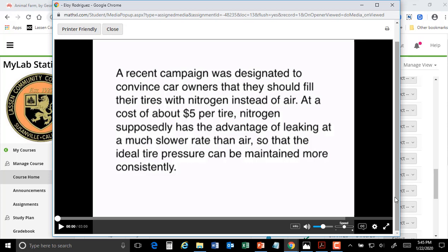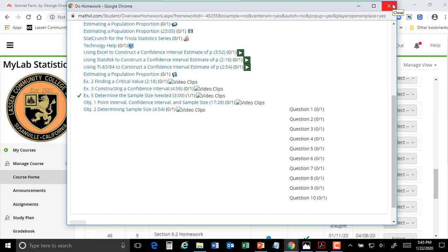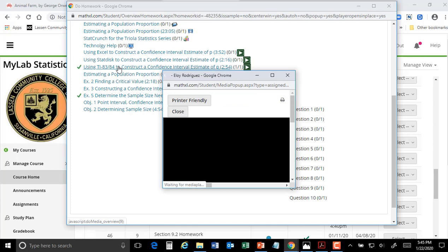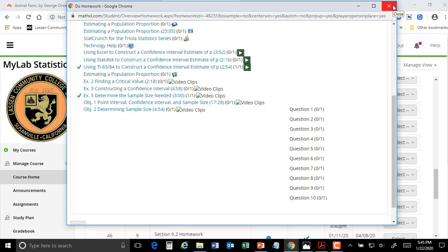There's a video clip for each topic, and there's a lot of help available — for example, video clips on confidence intervals using Excel, using StatCrunch, or using a calculator. If you're using a TI-83 or TI-84 it shows you how to use it.